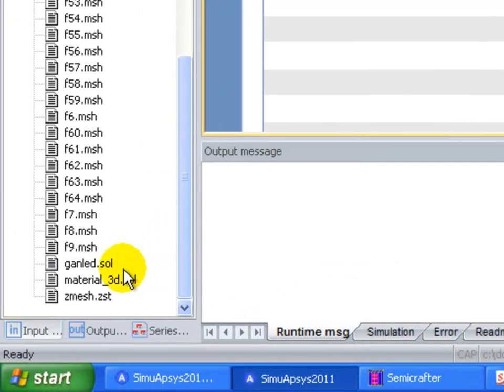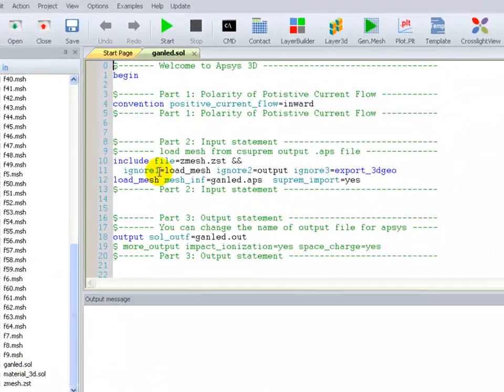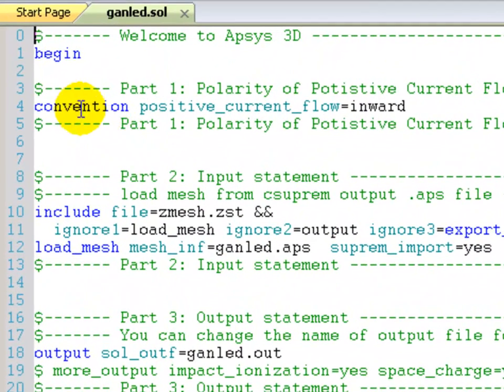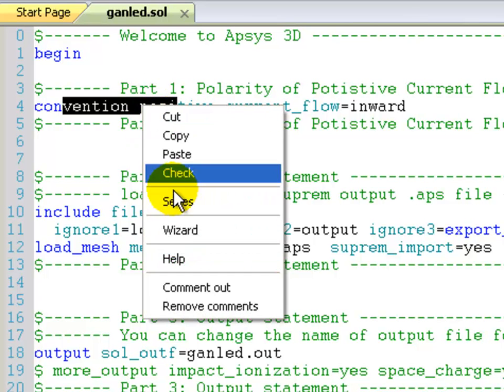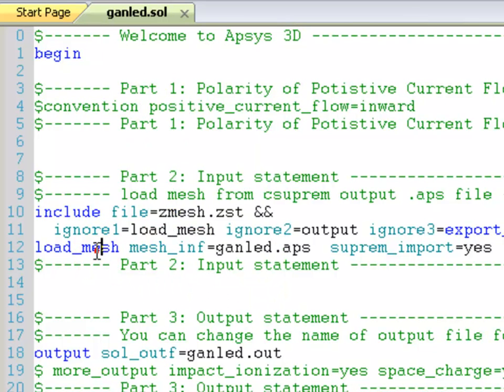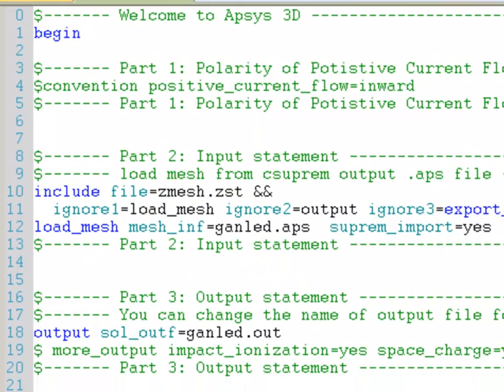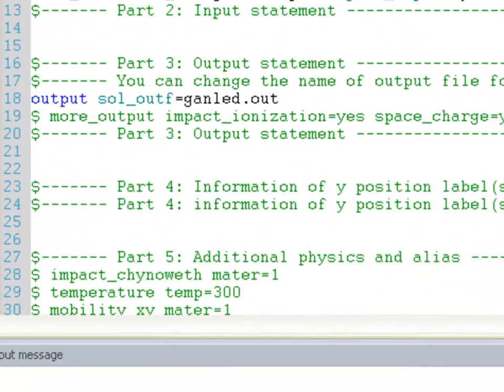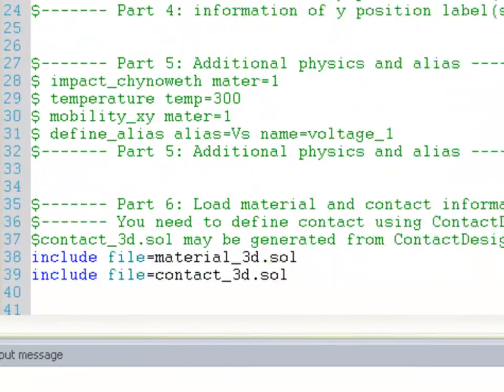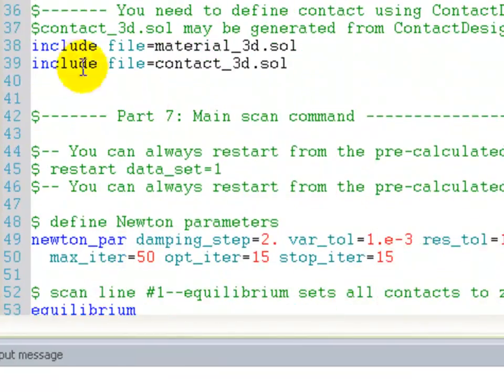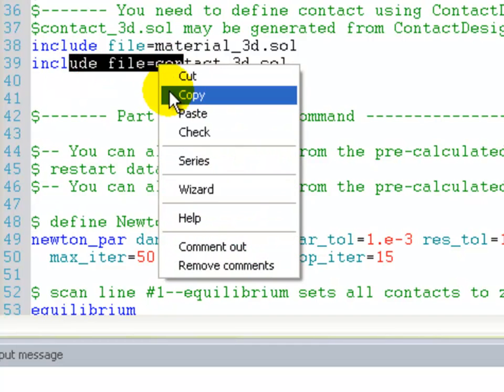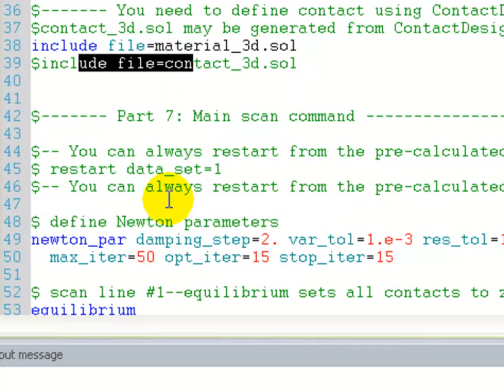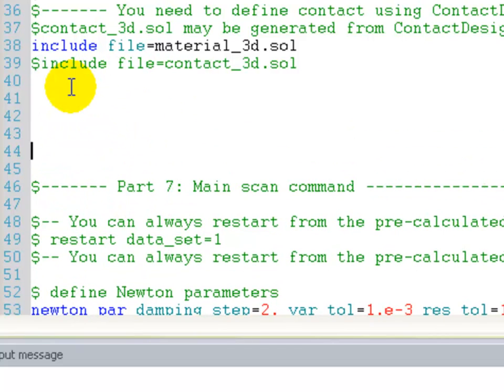Once we're in our new template, we're going to make some modifications to it. I'm going to remove some commands which are not necessary, and we're going to add some models that are needed for LED simulations.